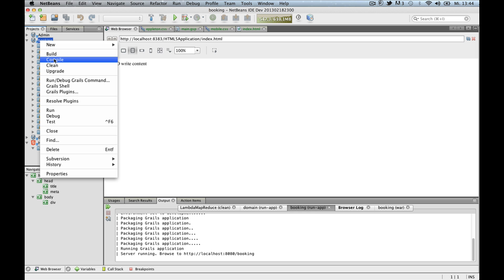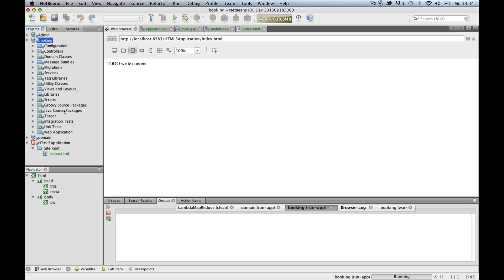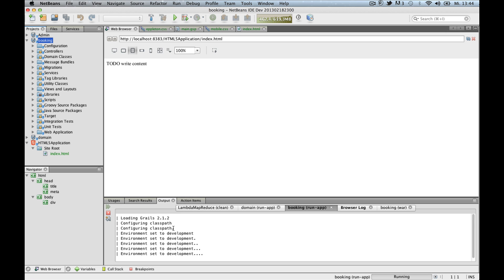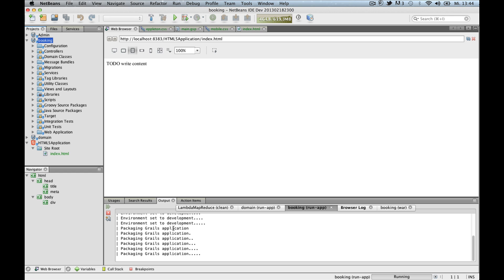And now I'm running my grades application. At the end of the launch it will tell me which URL I should point my browser at.